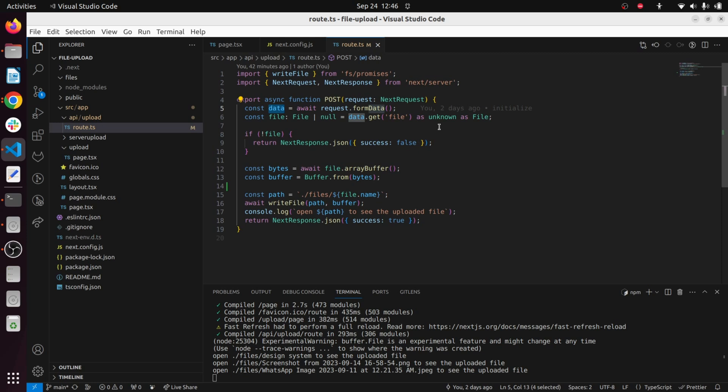Also you can see here I have used a TypeScript assertion.